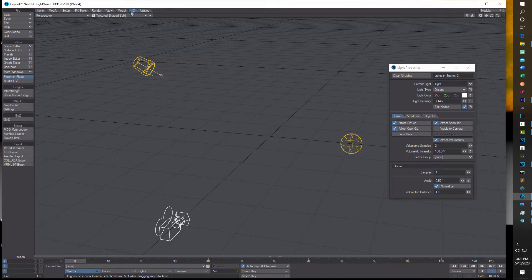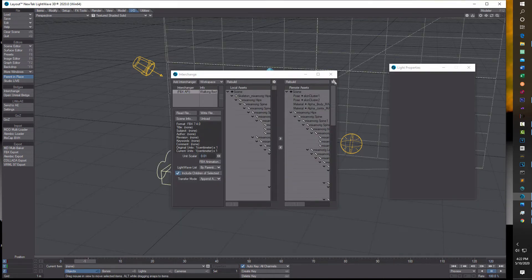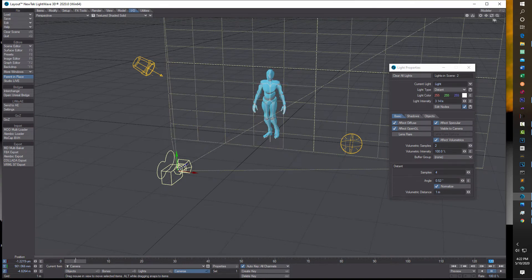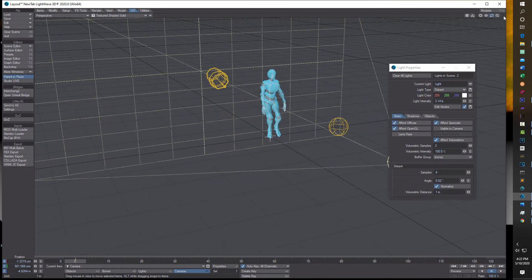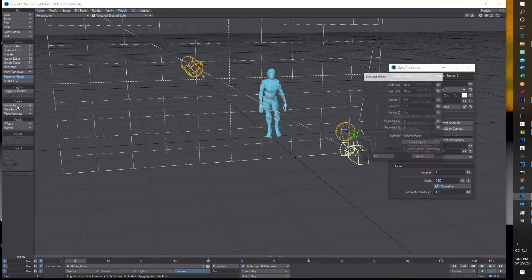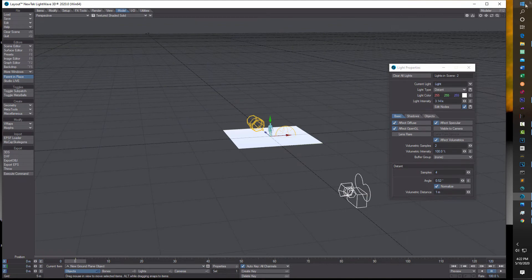So to start, I'm going to go into the interchange and bring in a model. We have some kind of figurine to look at and I'm just going to set this to zero frame. And then in the perspective view, I'm going to adjust my view a little bit. I'll go into model, geometry, ground plane, and just go OK.